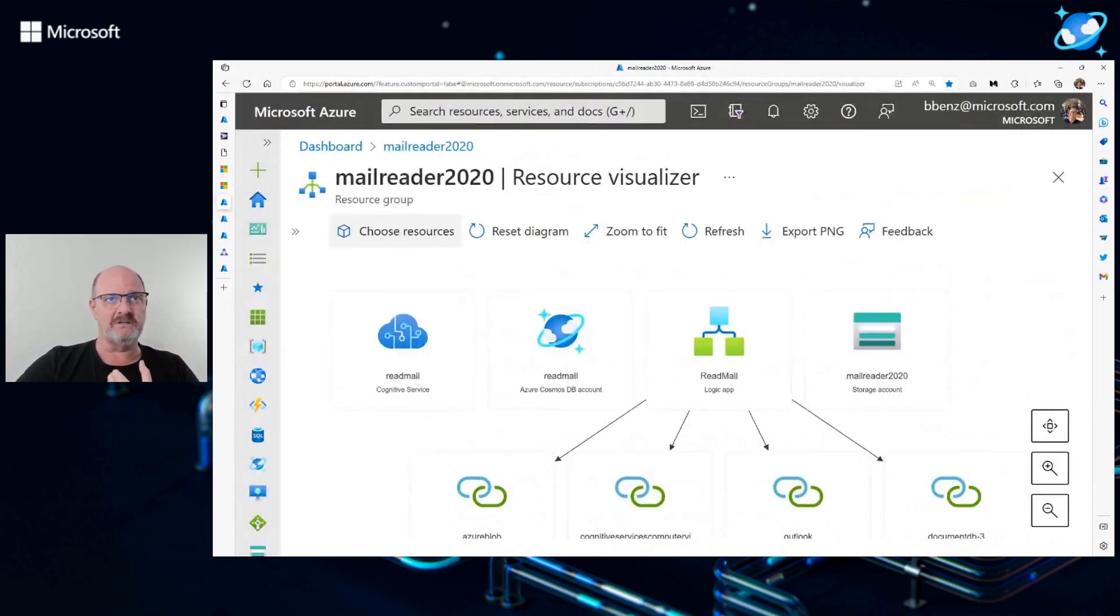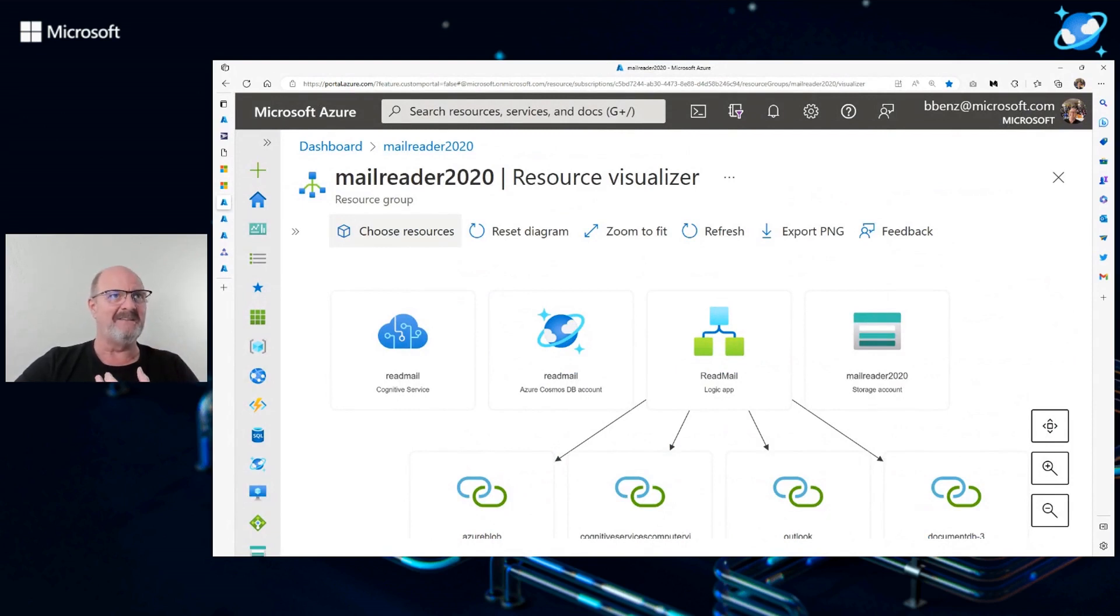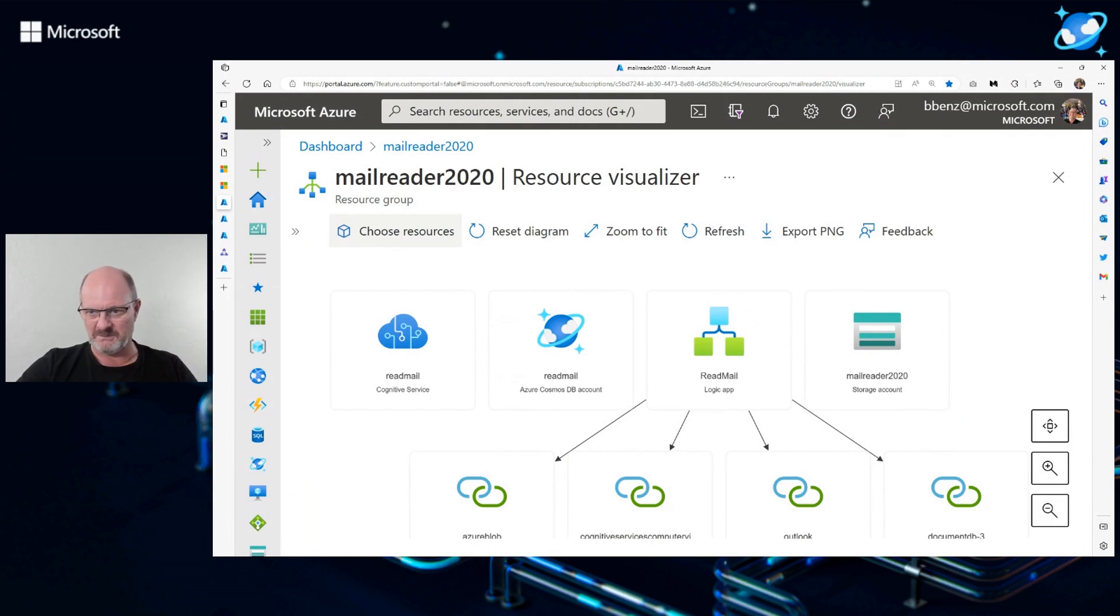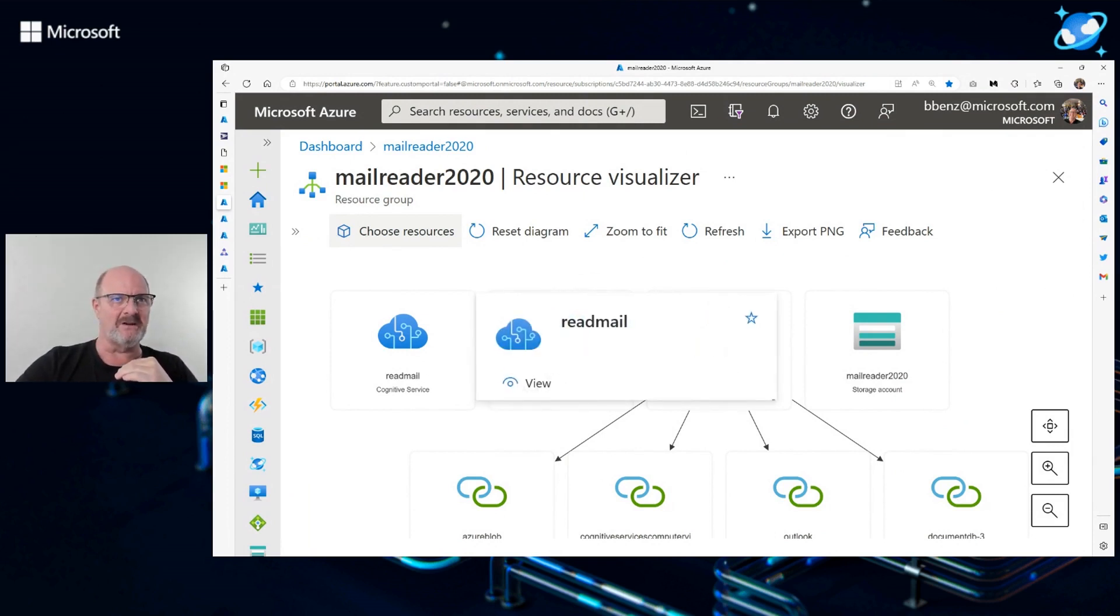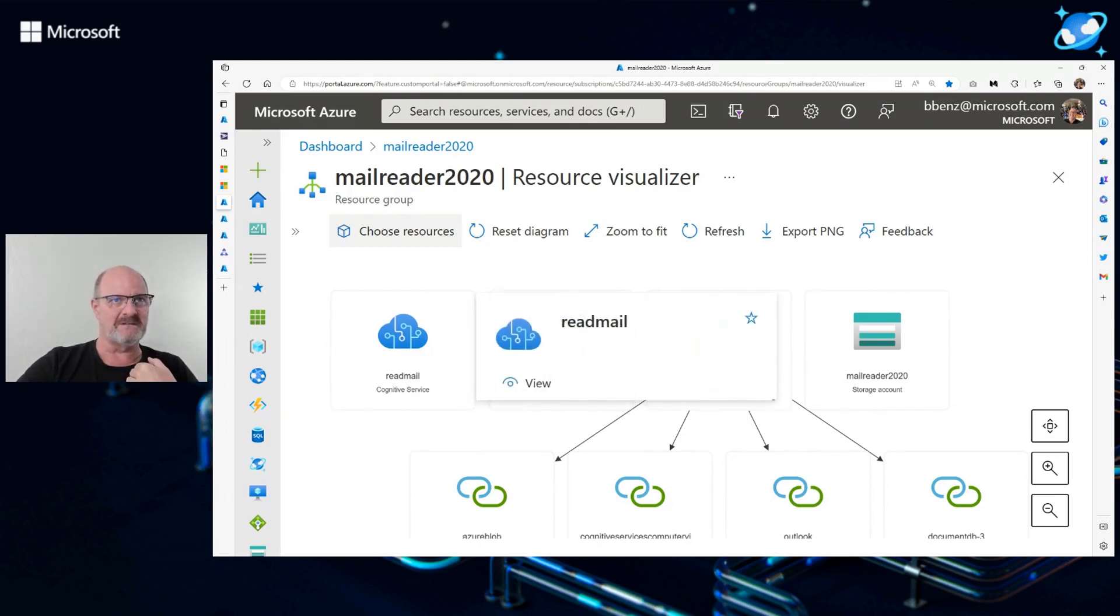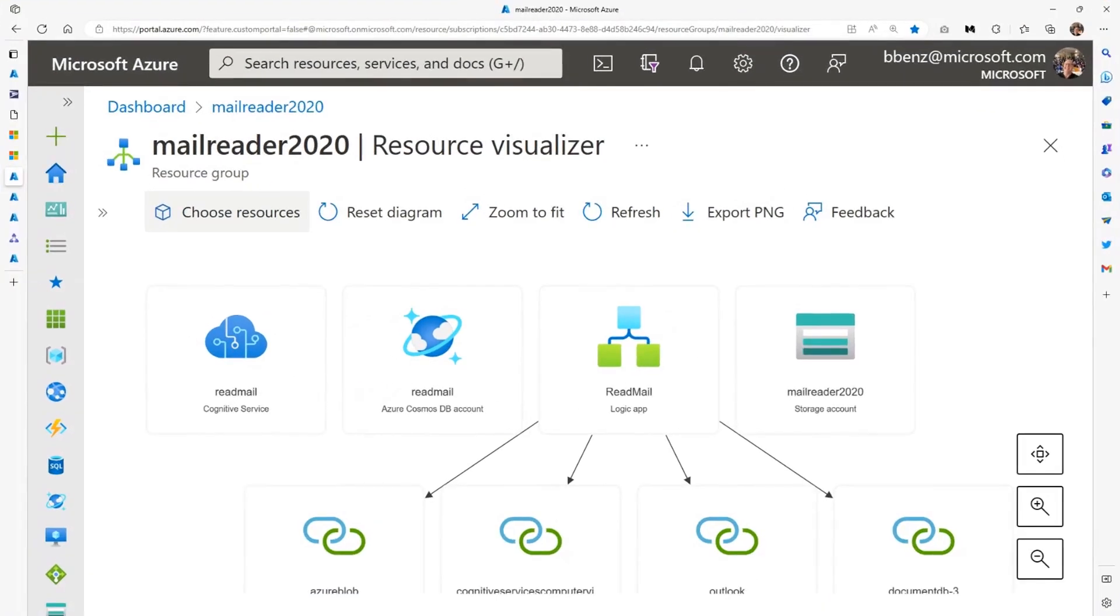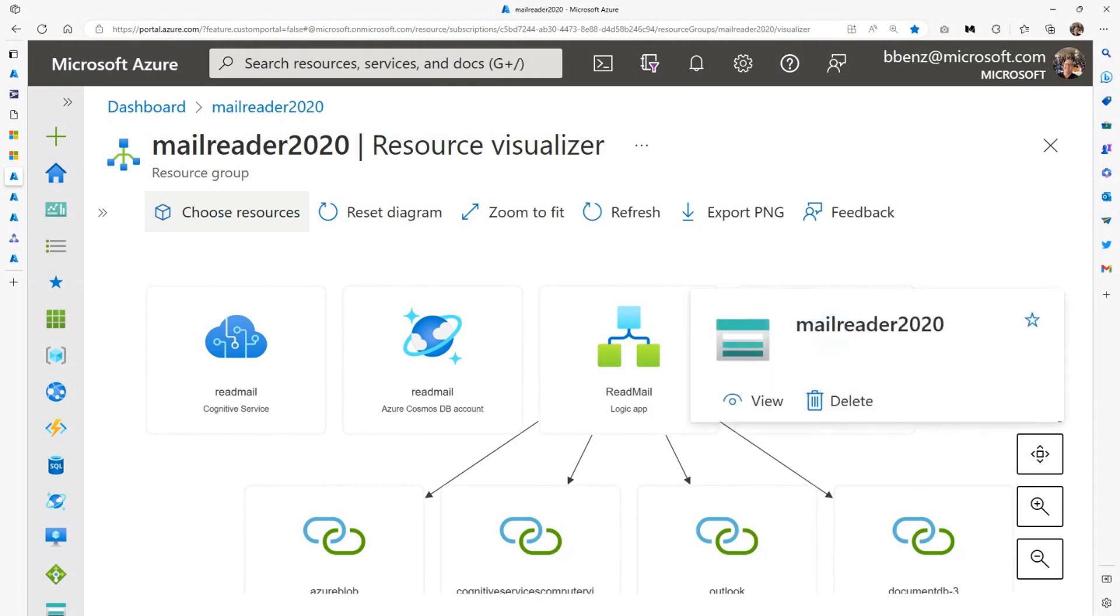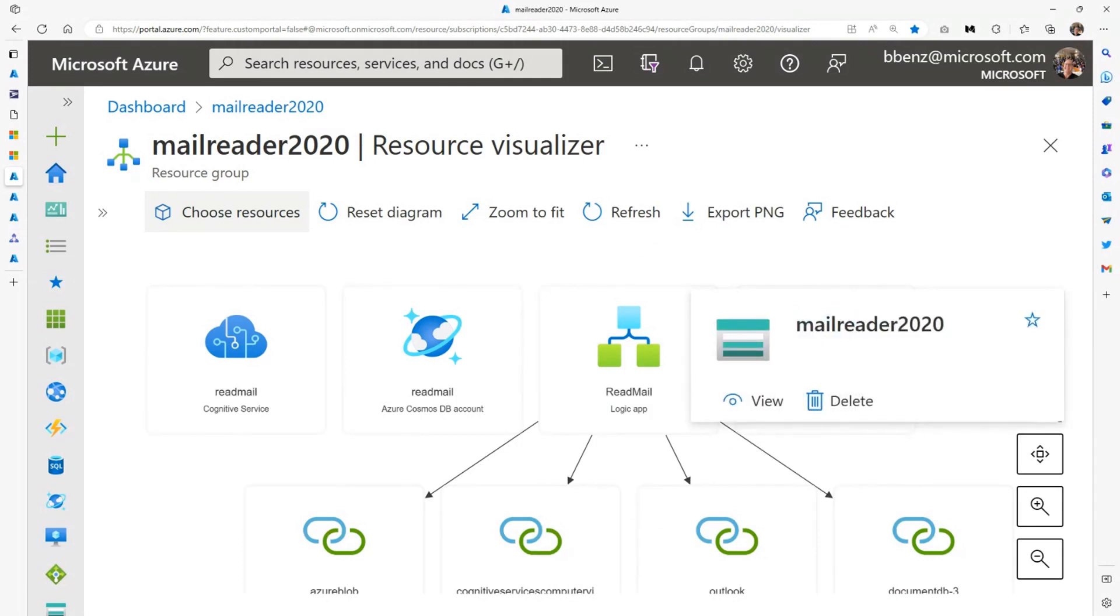And the solution looks something like this. So this is the Azure portal once again. If you go into your resource group, there is an actual visualizer that you can see. This is sort of a hierarchical image of our resource group that we're working with here. It's got something called Cognitive Services. I named it Read Mail. The Cognitive Service is the actual tool that's used to read the mail. I've got a Cosmos DB account, which is where we actually store the data. I've got the Logic App. The Logic App actually works with several connections. And the mail reader itself is a storage account.